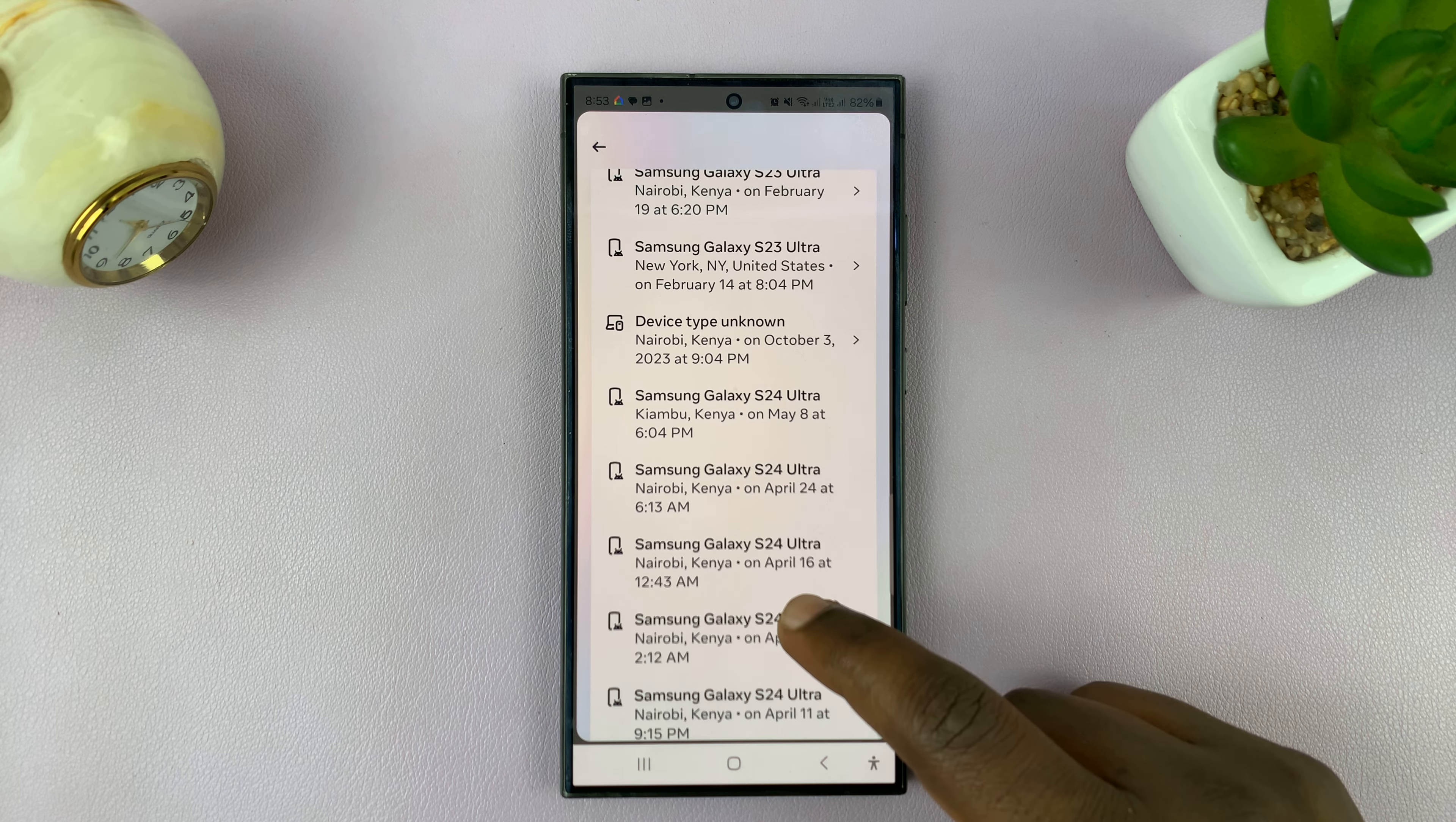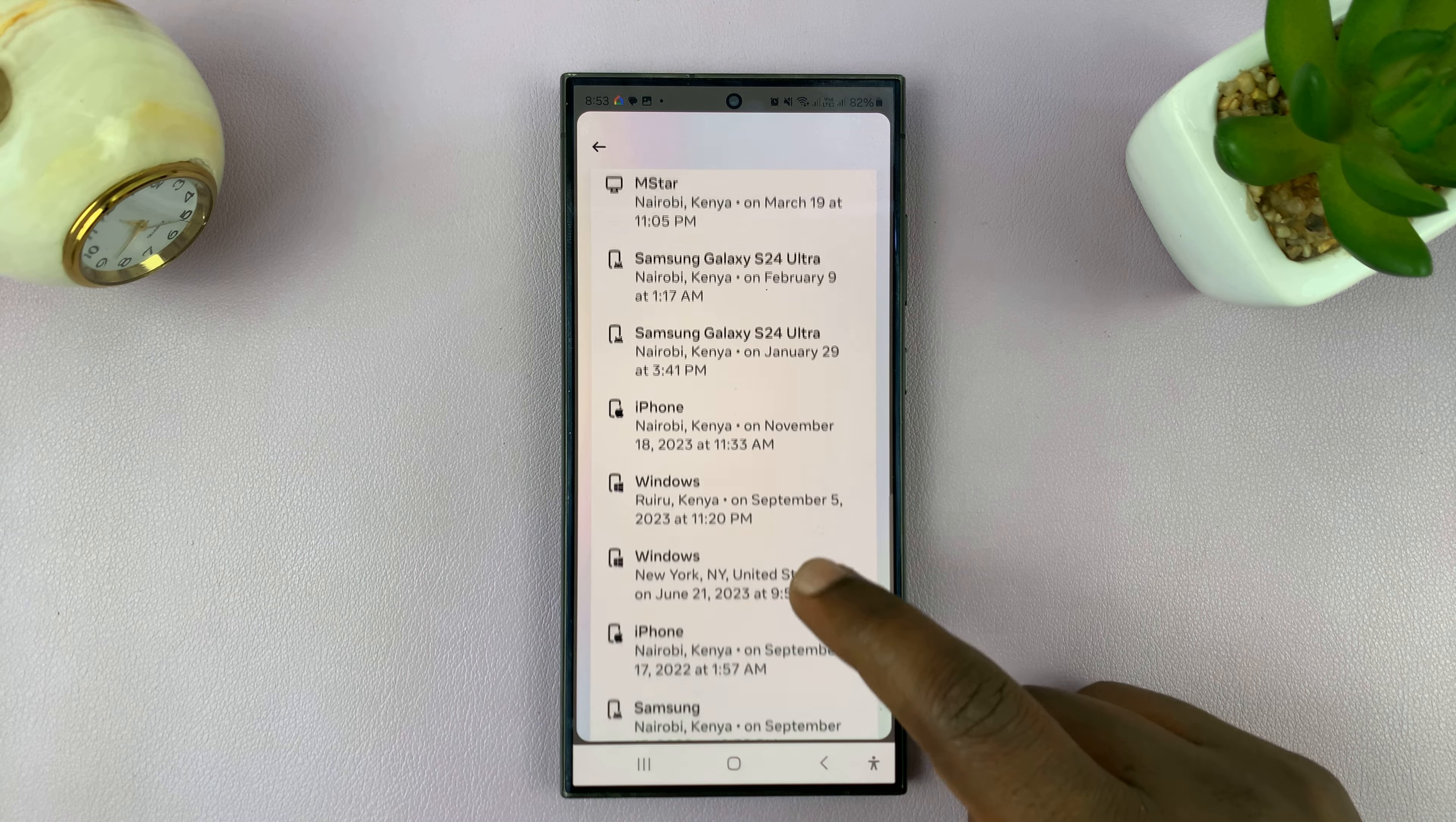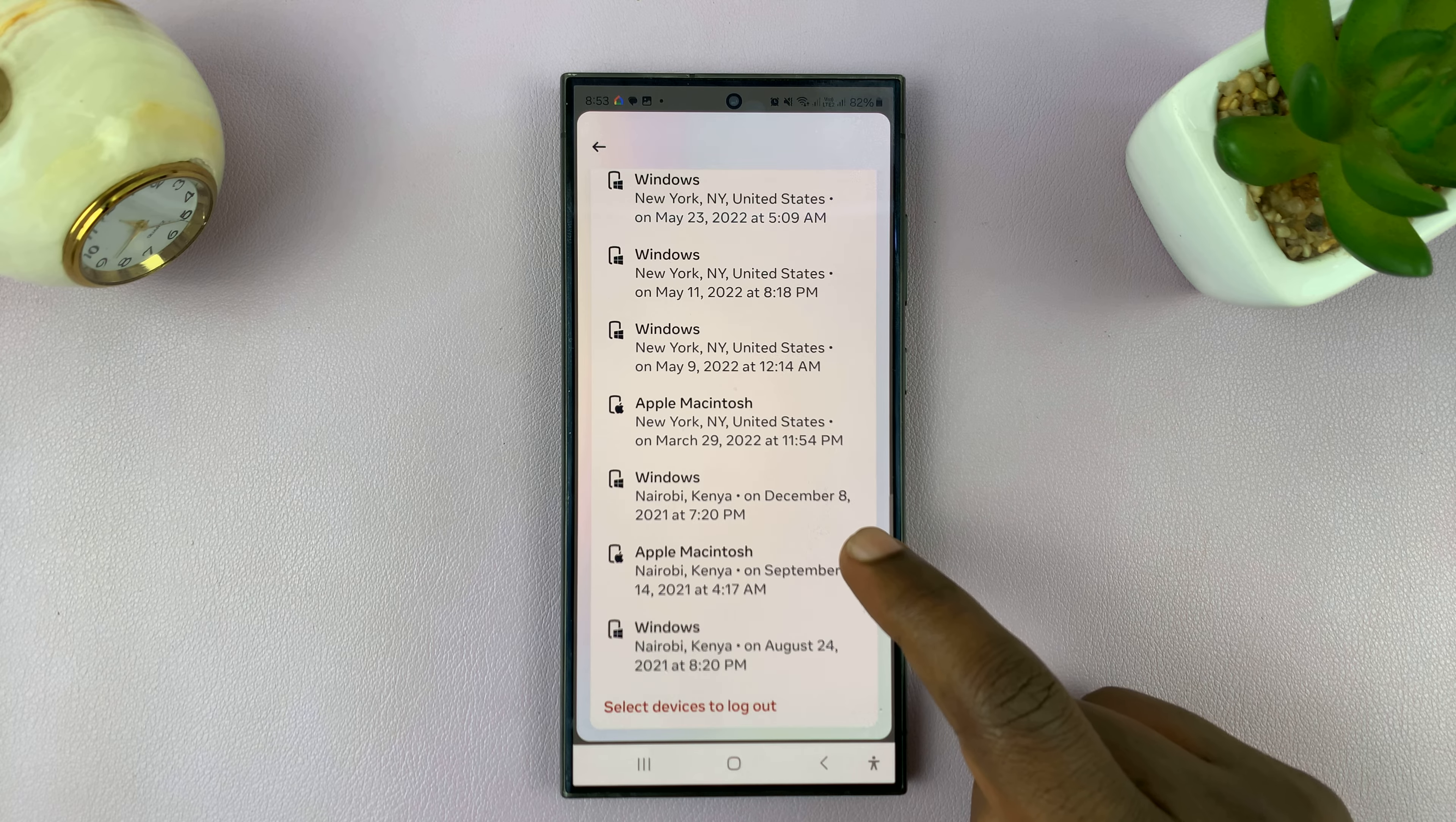For me, there are plenty of devices here where my account is logged in. I just need to find the device I want to remotely log out of.